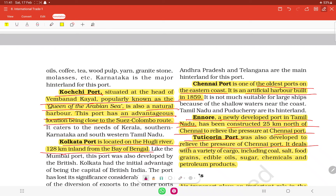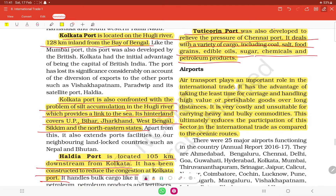Tuticorin port was also developed to relieve the pressure on Chennai port. It deals with a variety of cargo including coal, salt, food grains, edible oil, sugar, chemicals, and petroleum products.